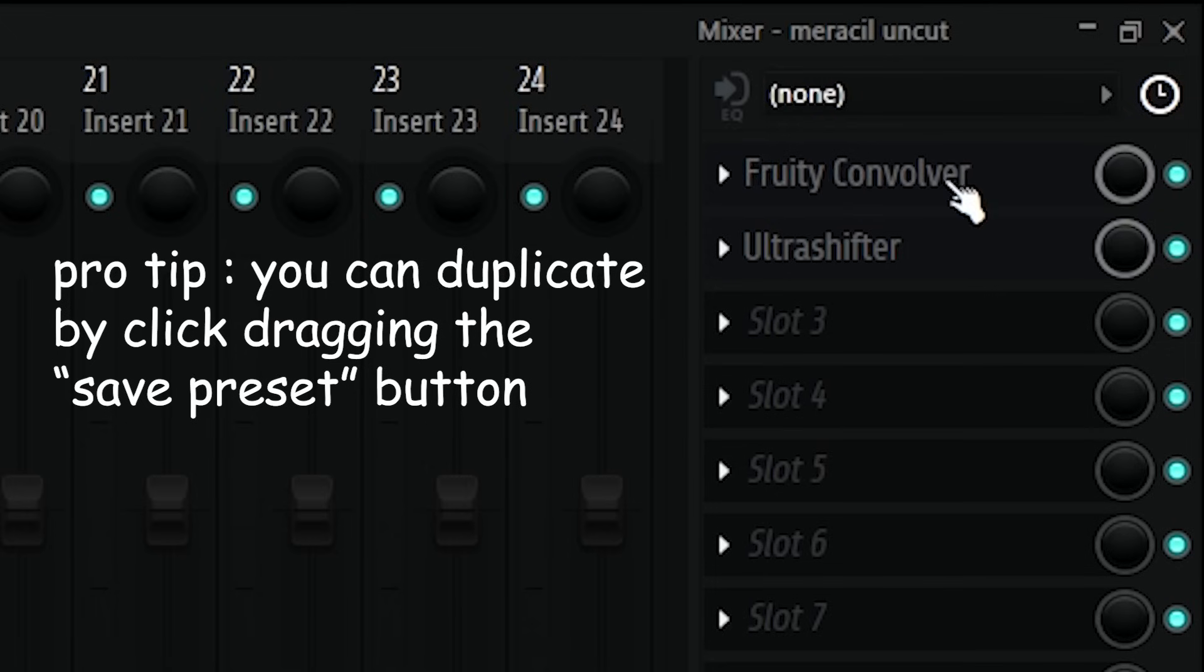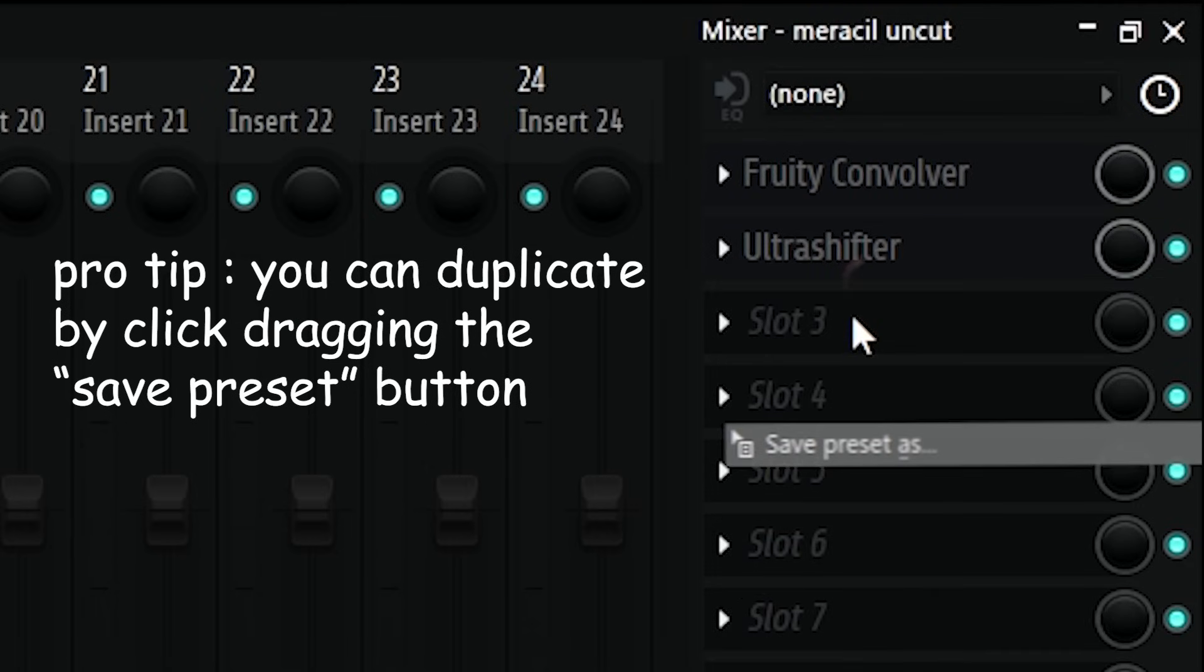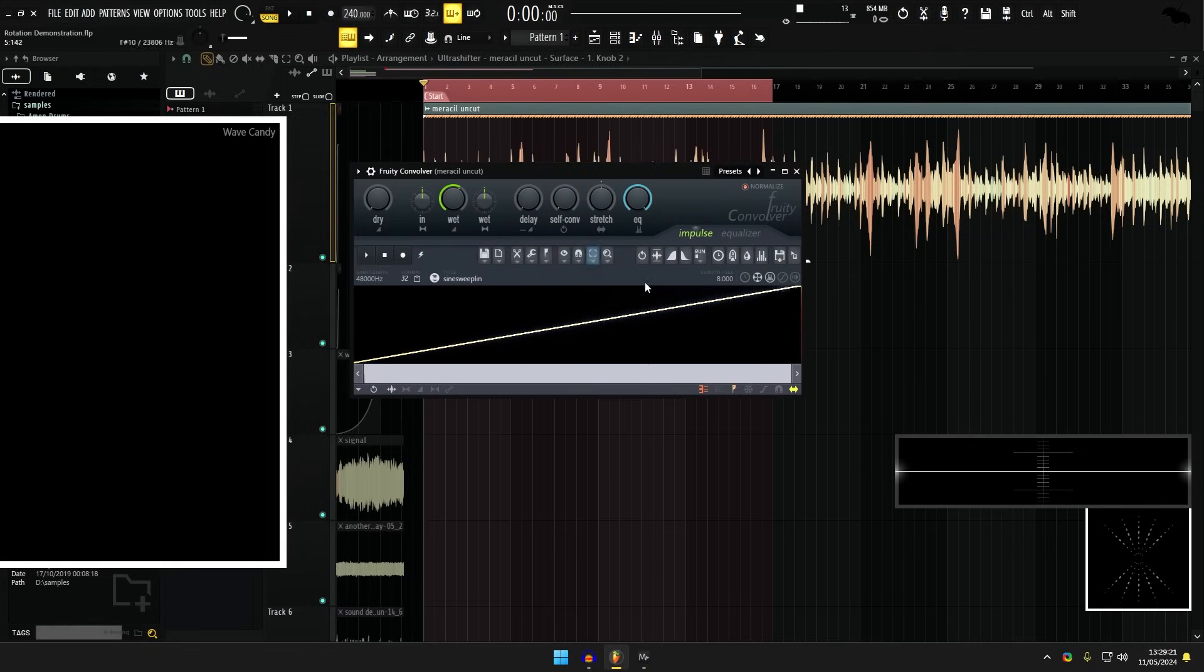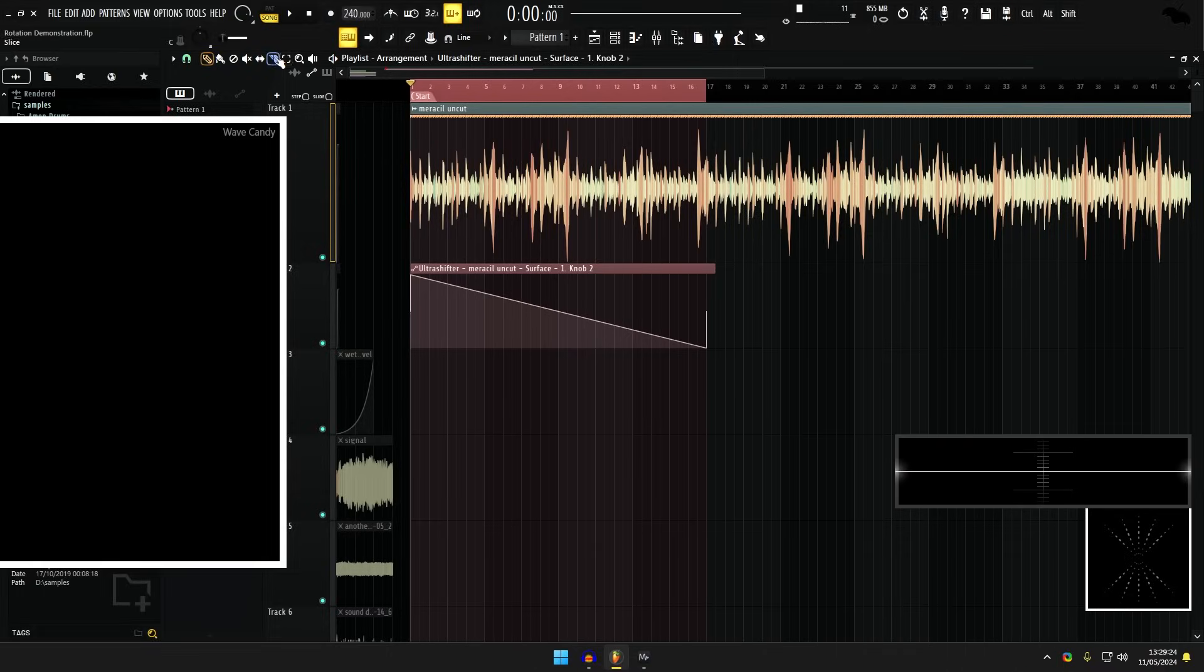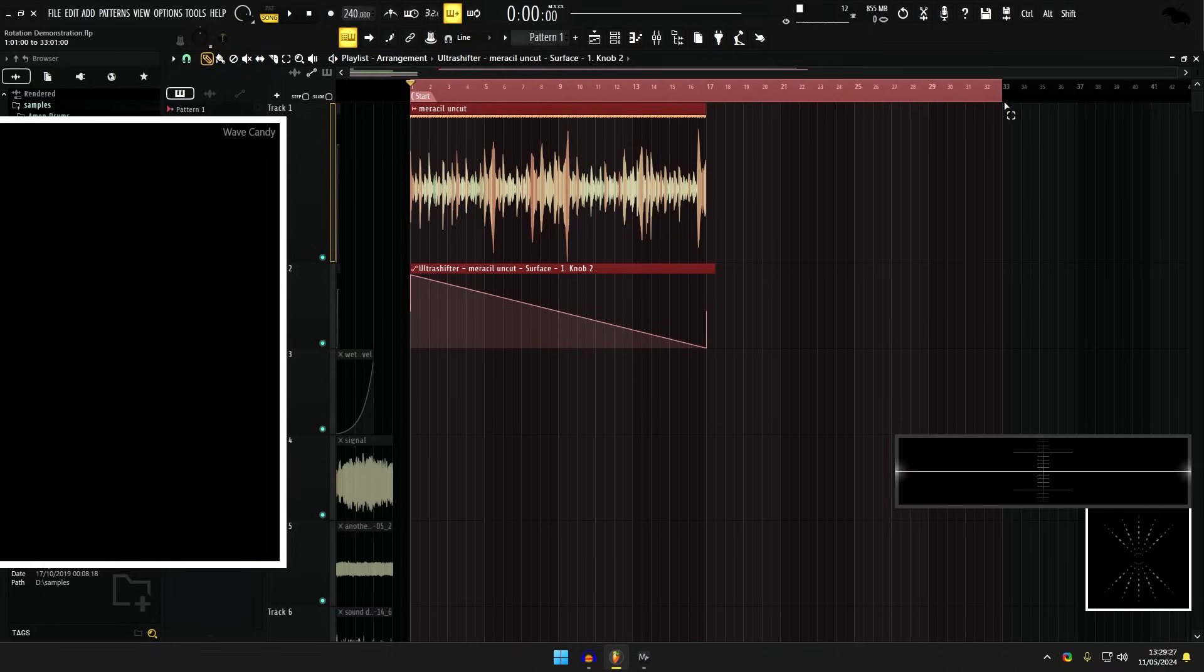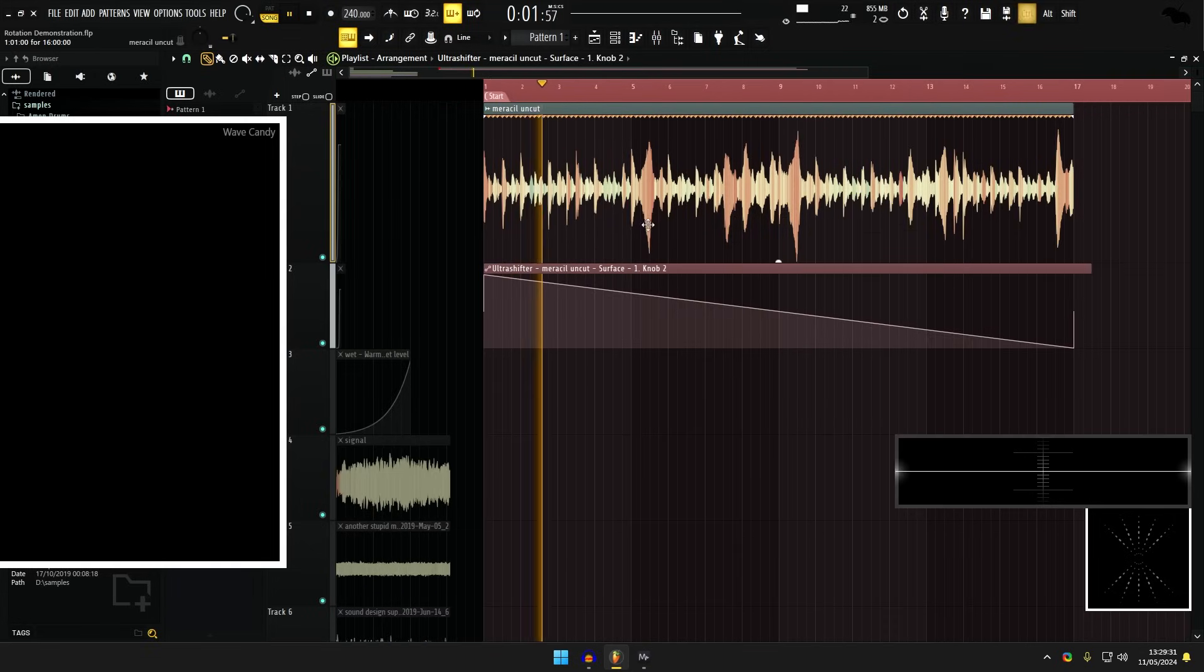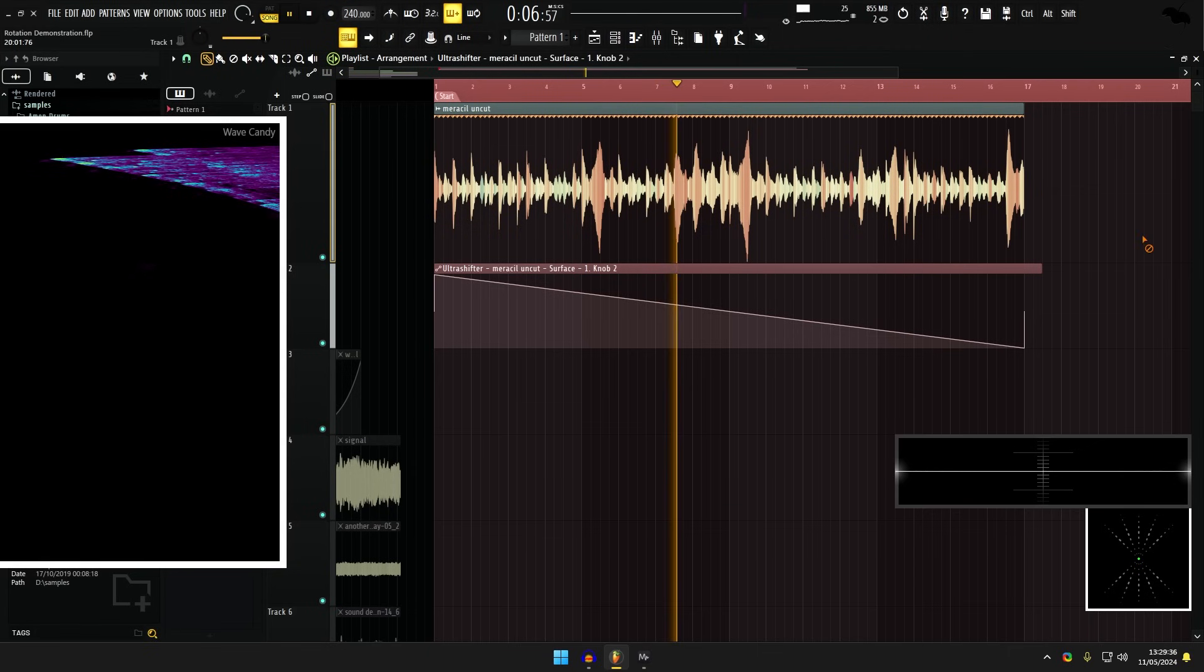Then you simply duplicate your impulse response right afterwards, and now you have a thing that will rotate your audio. So here's what that sounds like. First we need to go through the eight seconds of latency that we have here. And I hope this isn't going to be too loud.